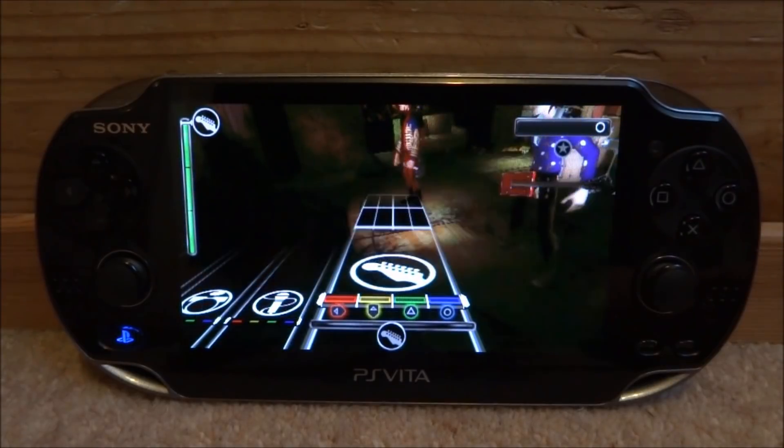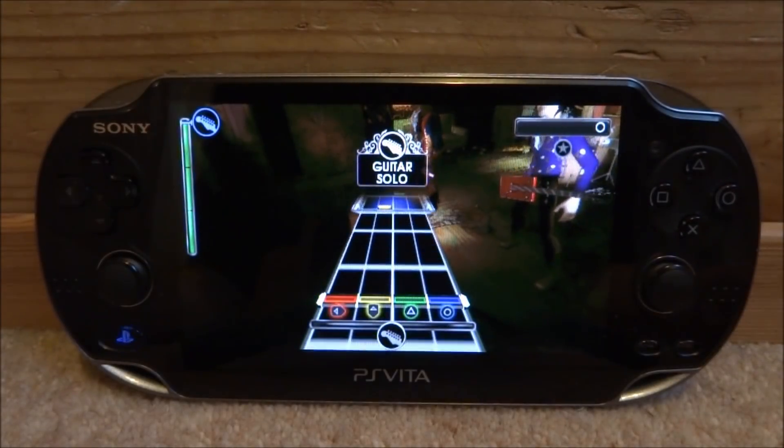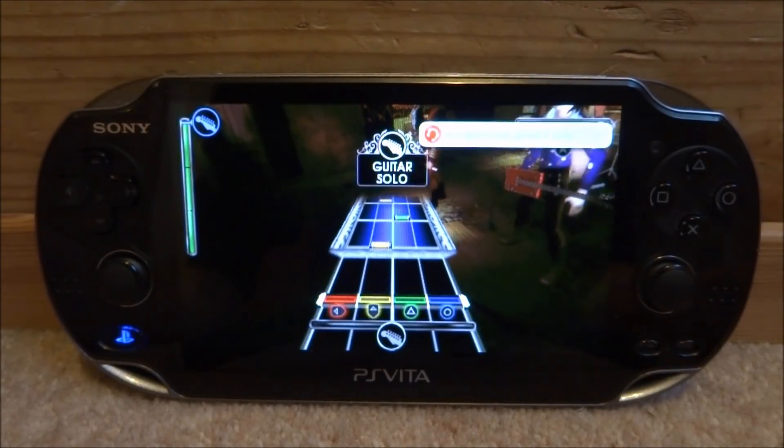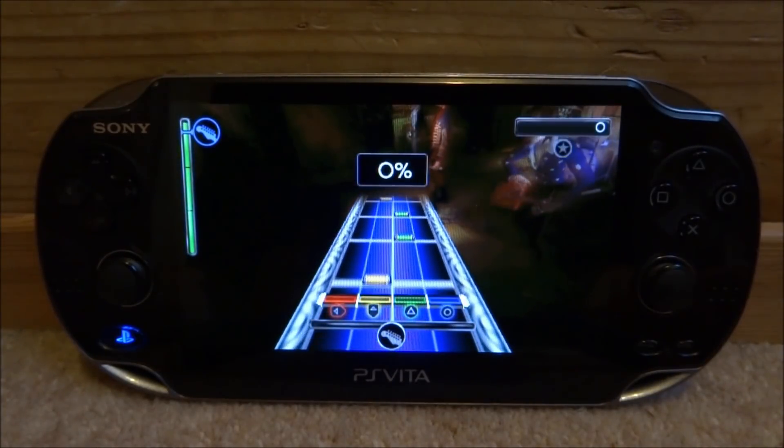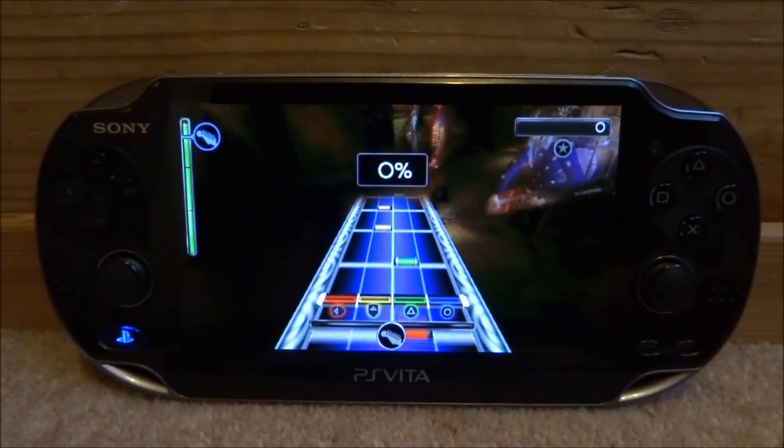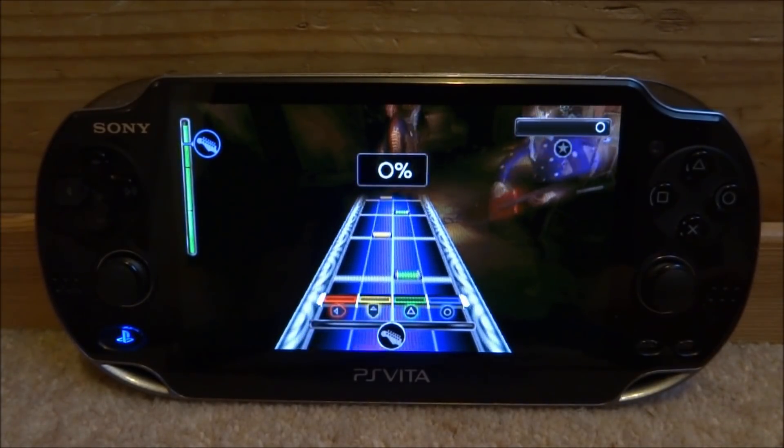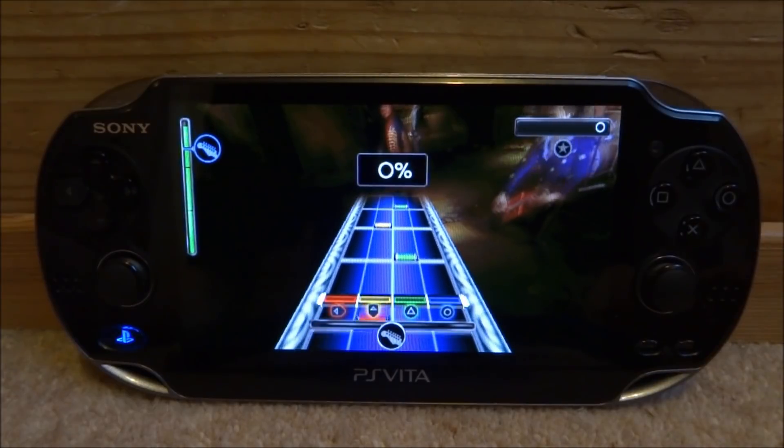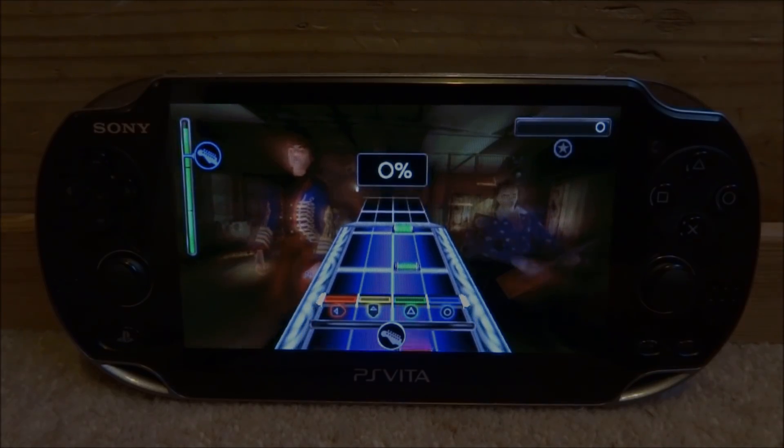So that is pretty much it for this video. That is how you get PSP DLC in the Adrenaline Emulator. If you guys enjoyed, make sure to like and subscribe and I will see you guys in the next one.